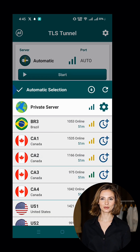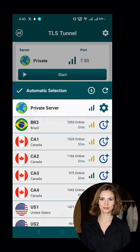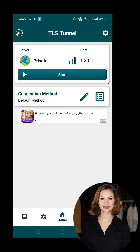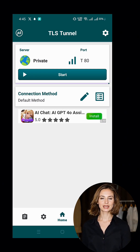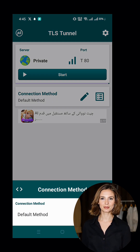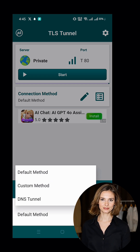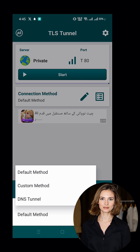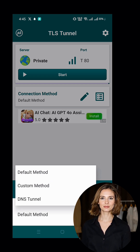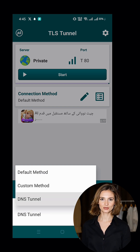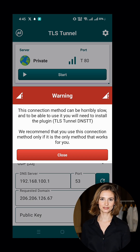Now, click on the pencil icon next to Connection Method. In the Connection Method settings, look for the small triangular icon at the bottom left corner and tap on it to open the list of connection methods. From the list, select DNS Tunnel. This is the key method for SlowDNS connections.